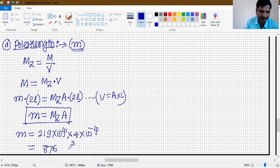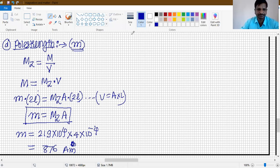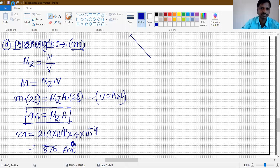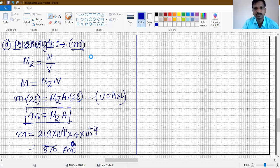Pole strength = 4 × 219 = 876... calculated as 476 ampere meter. This is the correct answer for pole strength. This part is very important and there are numericals here, so you can repeat the question for practice. Take care.